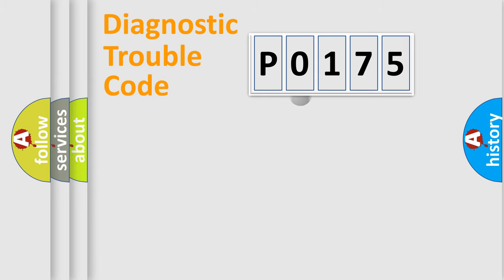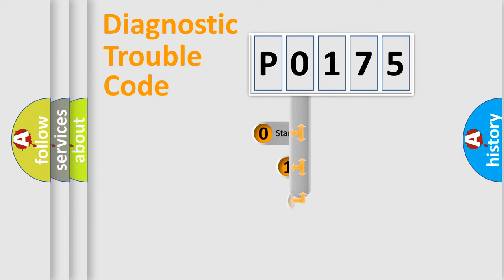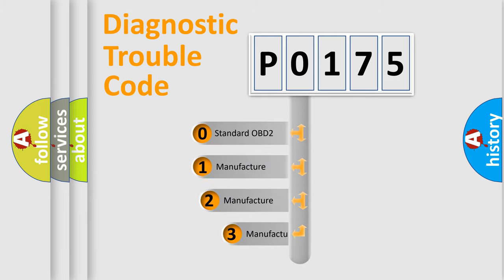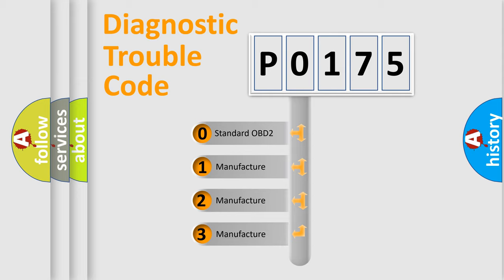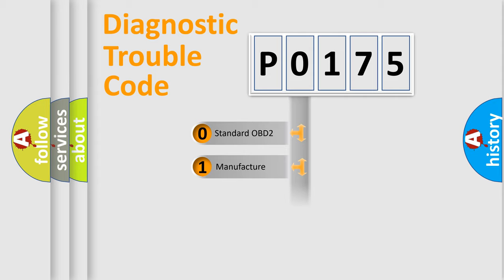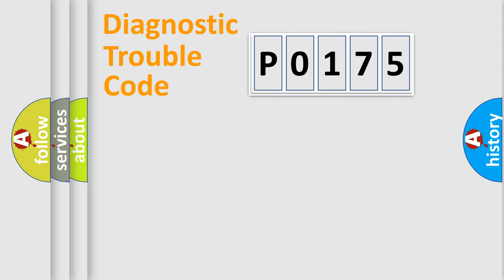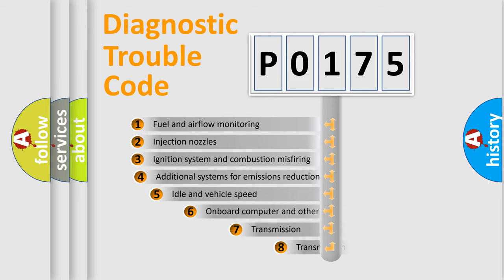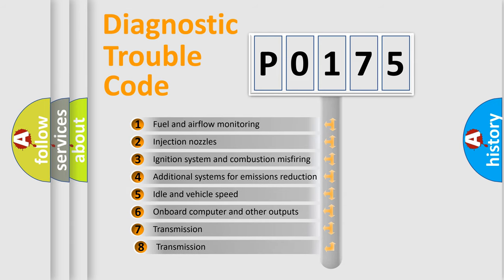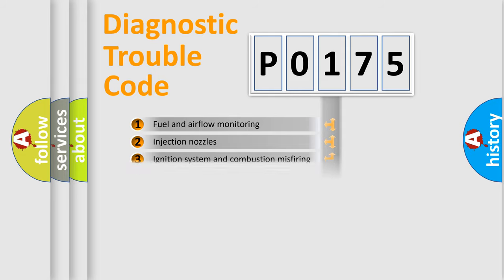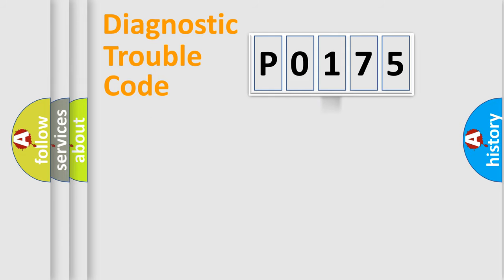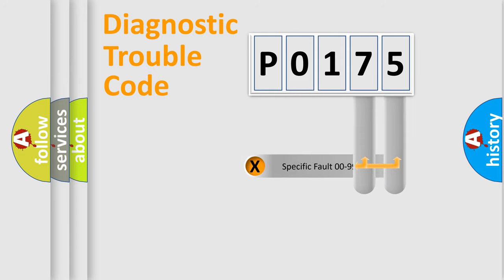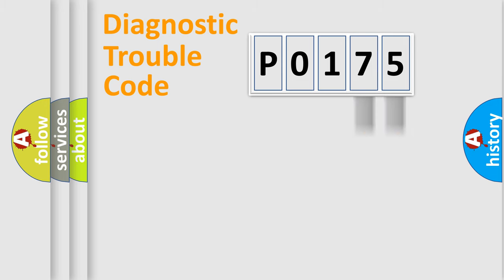This distribution is defined in the first character code. If the second character is expressed as 0, it is a standardized error. In the case of numbers 1, 2, 3, it is a manufacturer specific error. The third character specifies a subset of errors. The distribution shown is valid only for the standardized DTC code. Only the last two characters define the specific fault of the group.